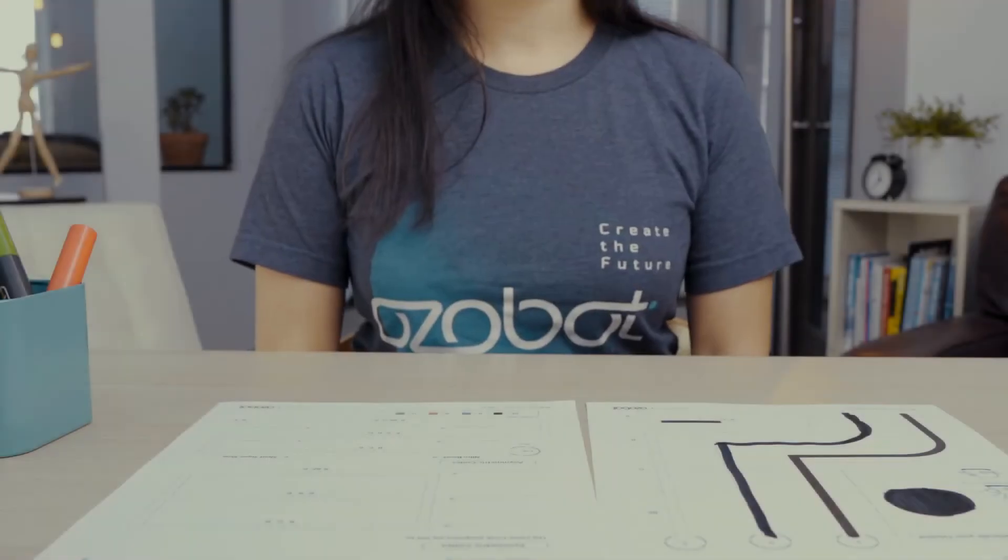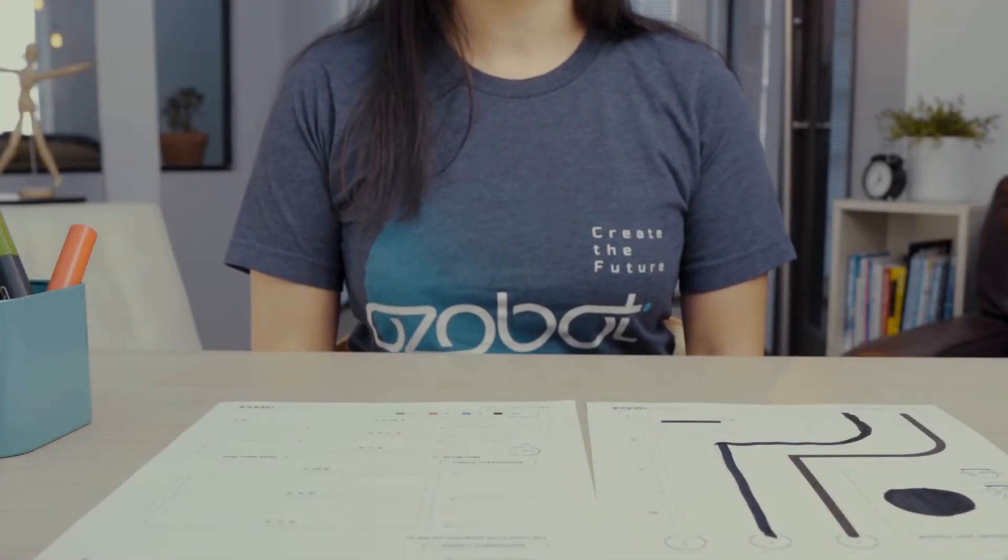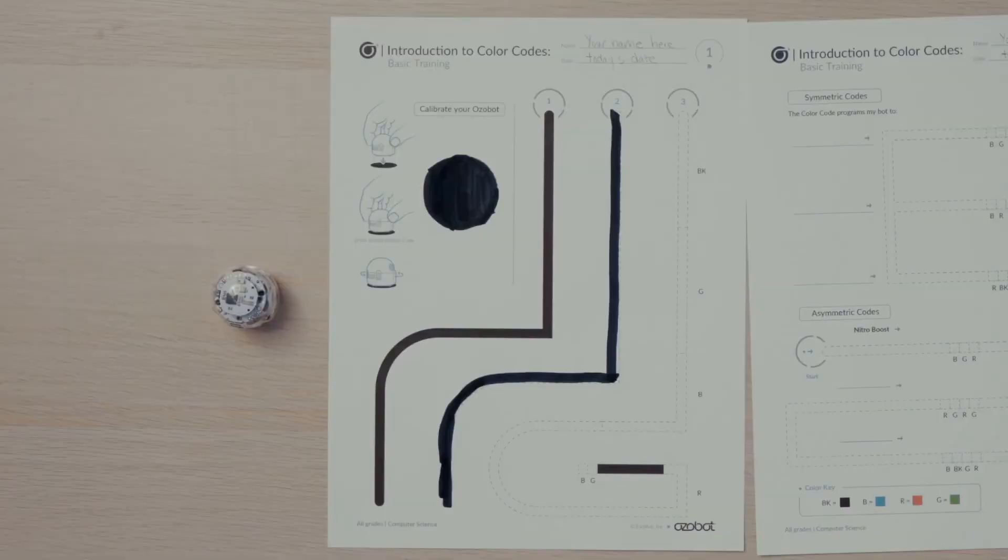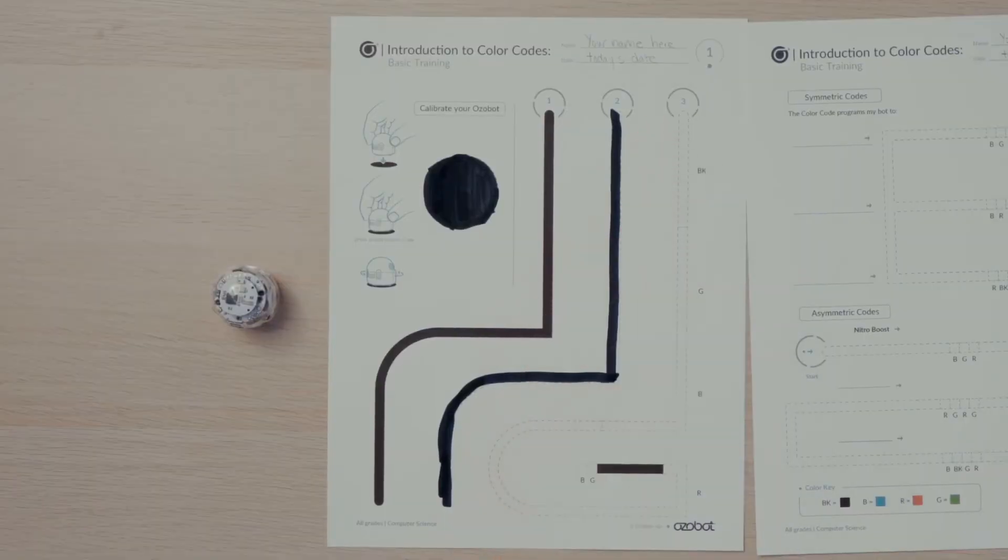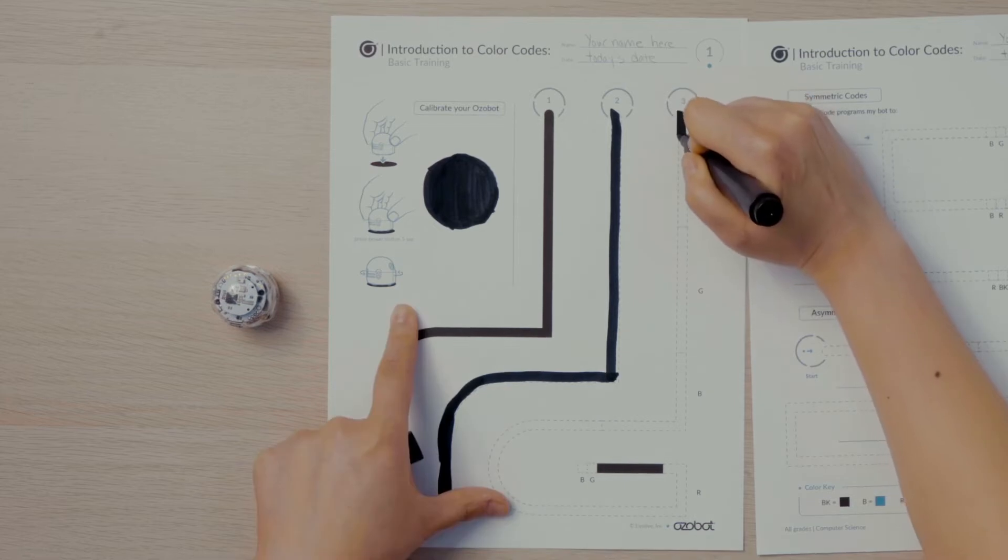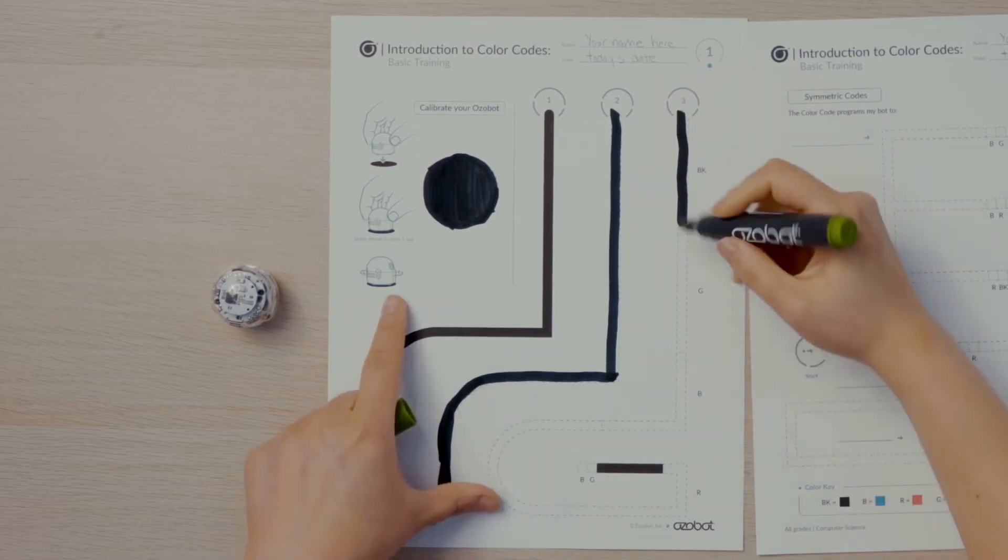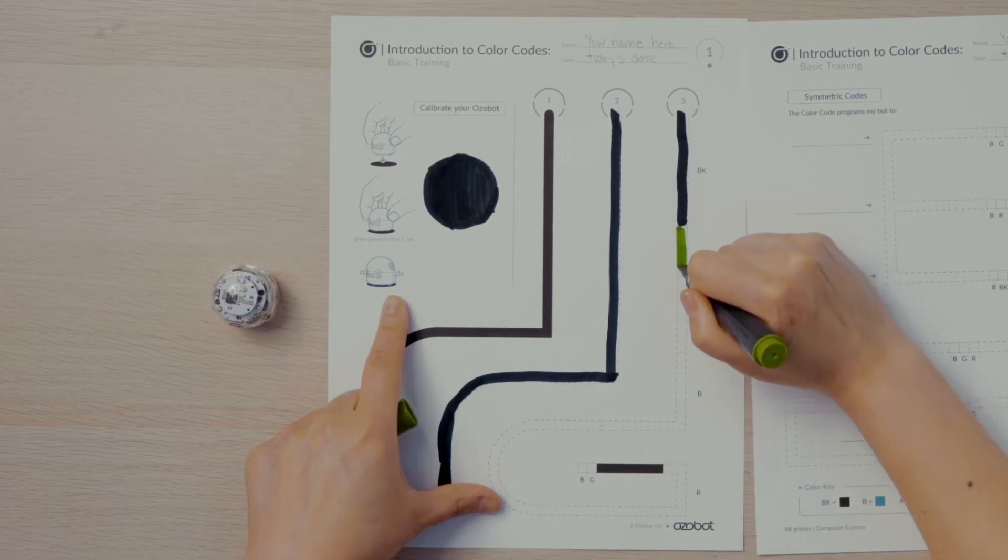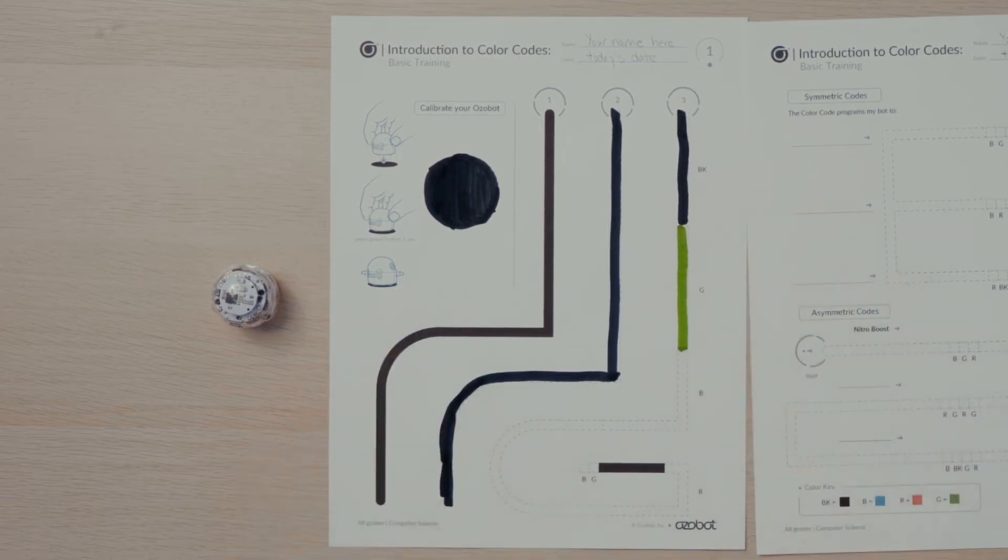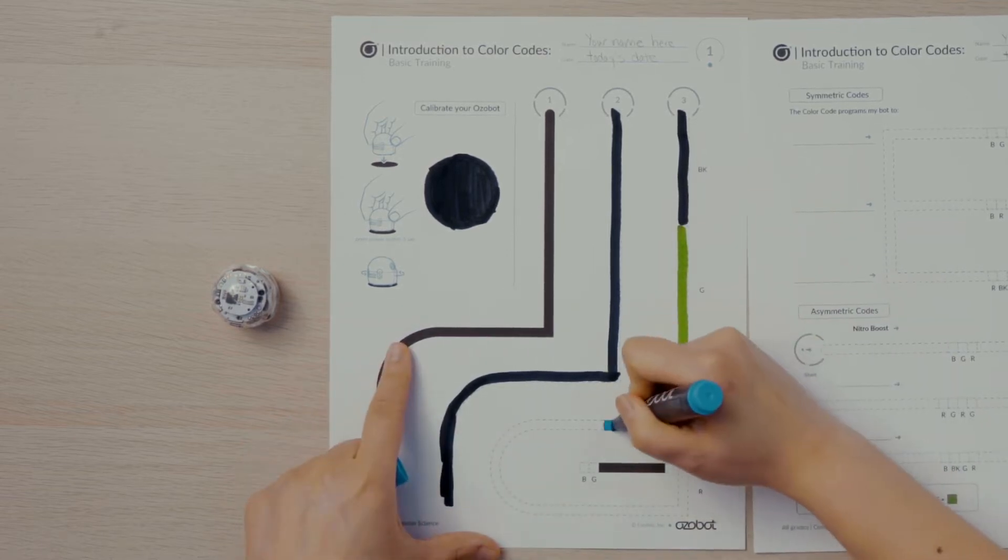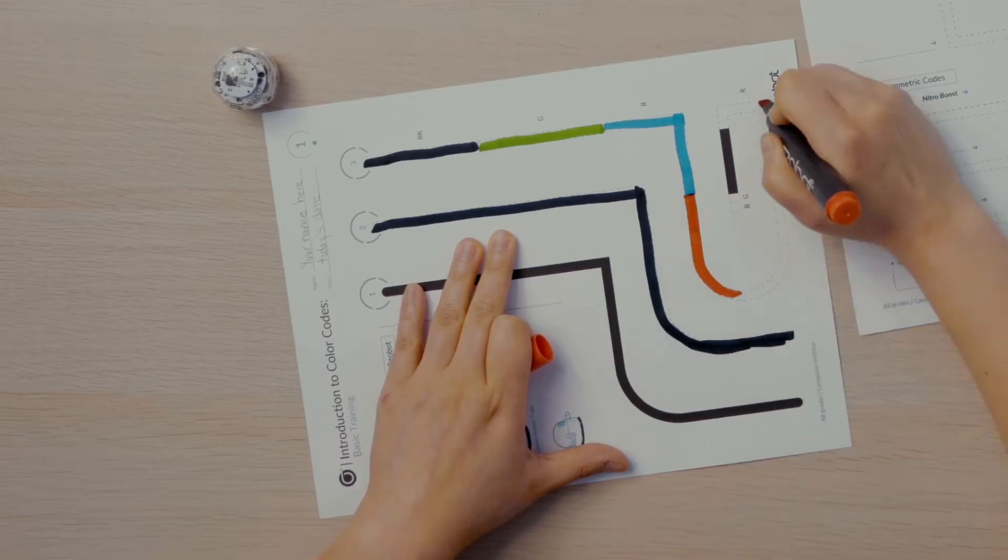Next you'll see what happens when Ozobot goes over a line that is green, red, or blue. I'll find start three on my activity sheet. Notice there are letters next to certain segments of line. The first segment has BK next to it. I'll use black to fill in this segment. The next segment has G next to it. I'll use green to fill in this segment. For the B segment, I'll use blue, and for the R segment, I'll use red.